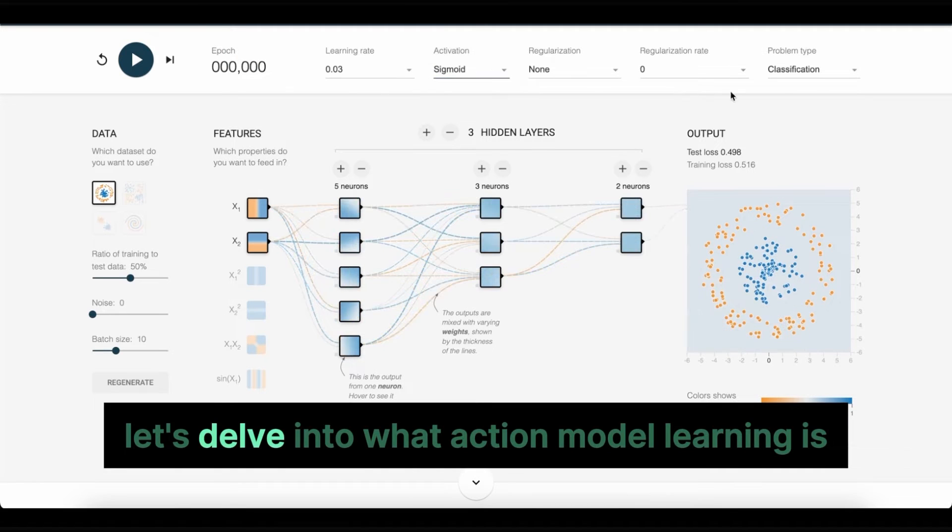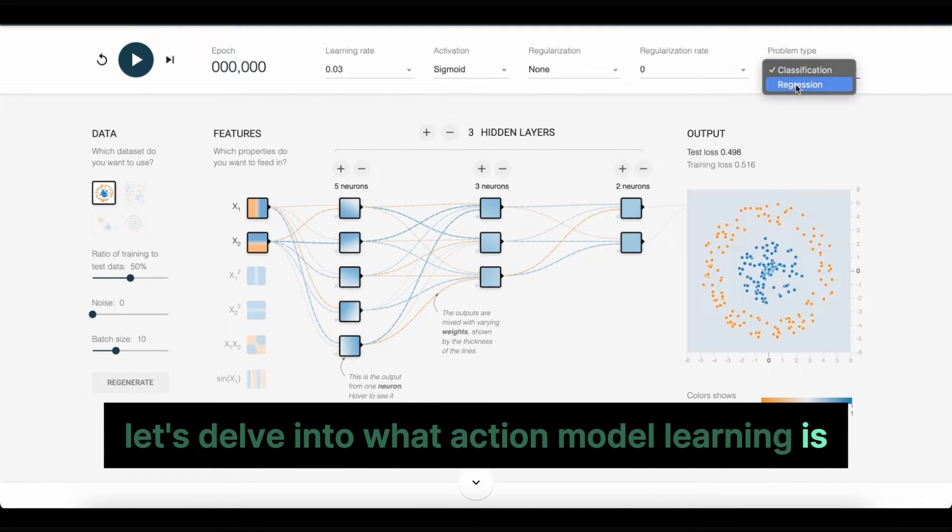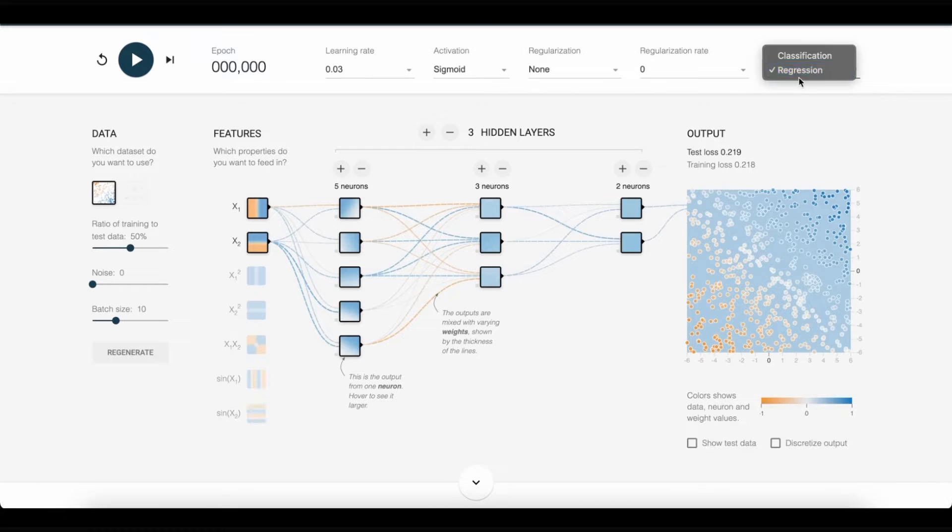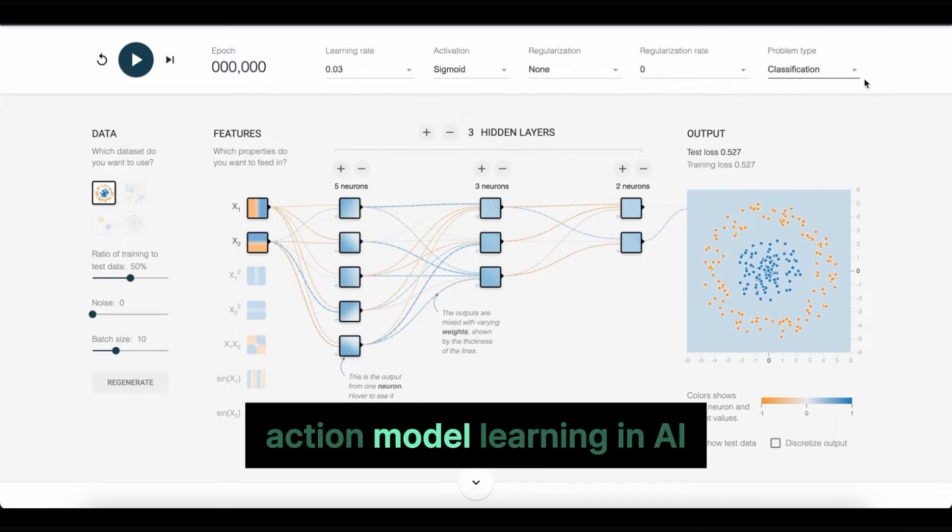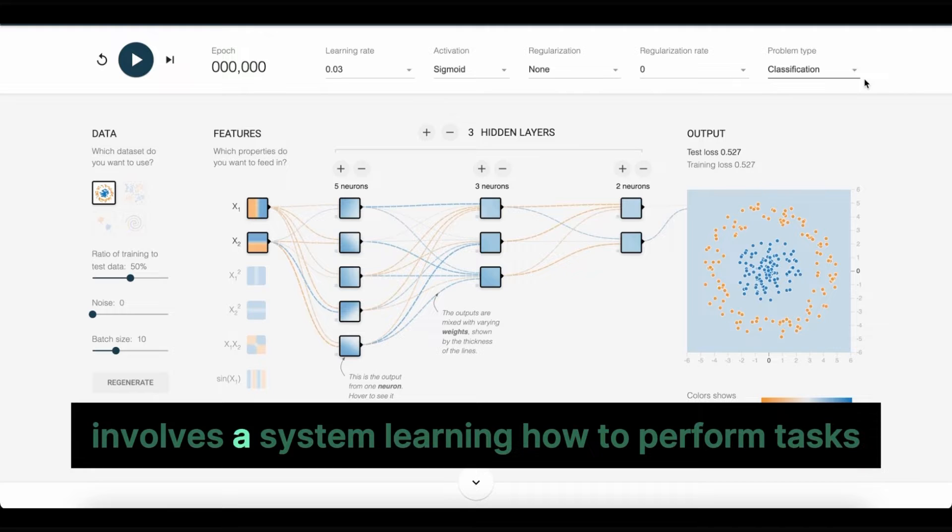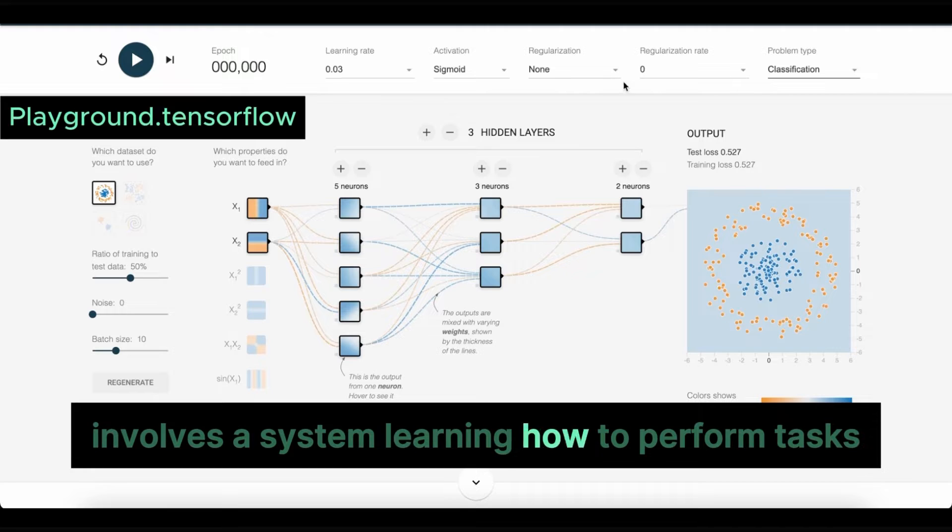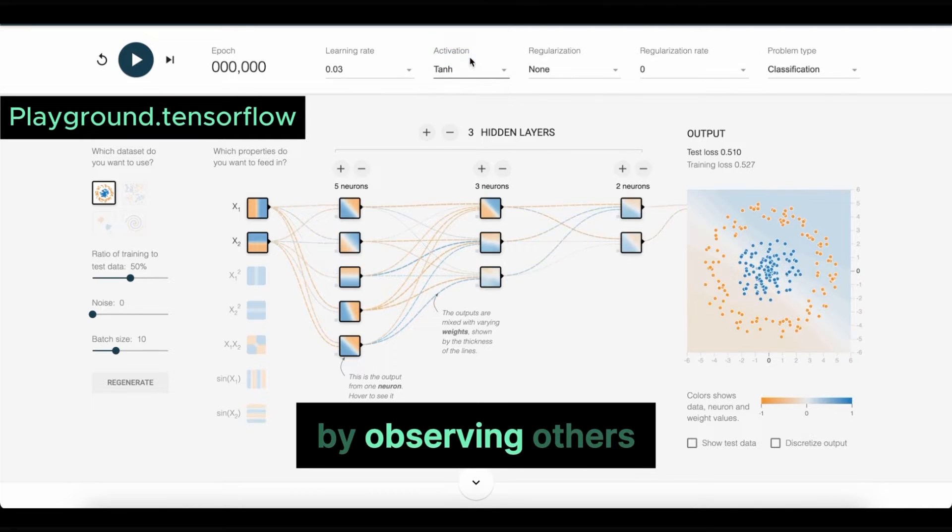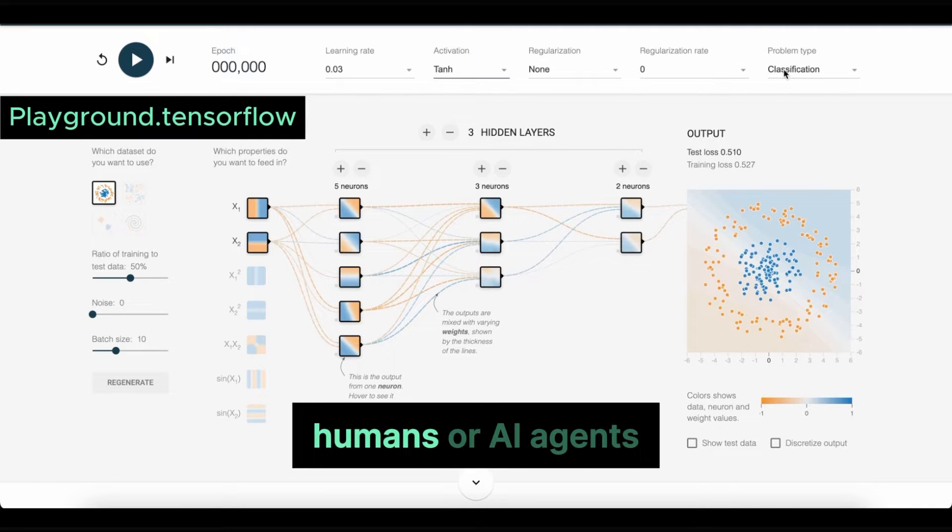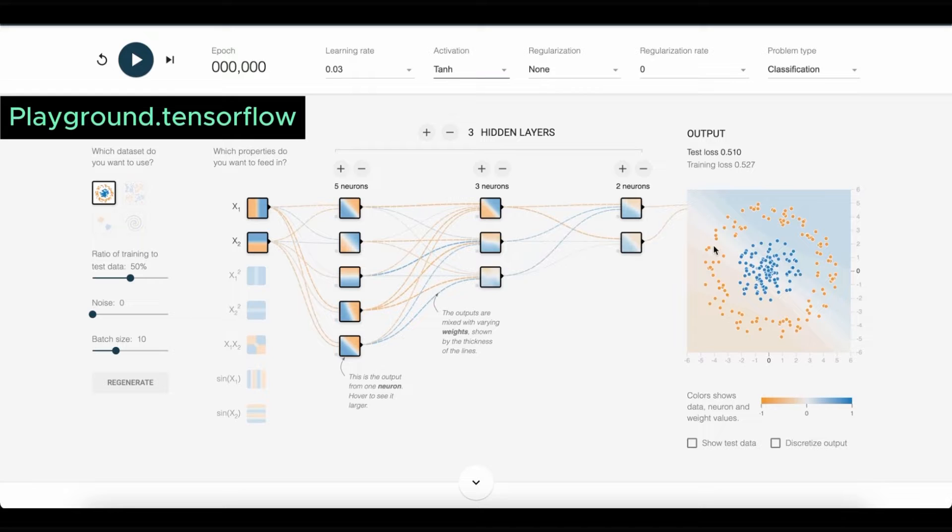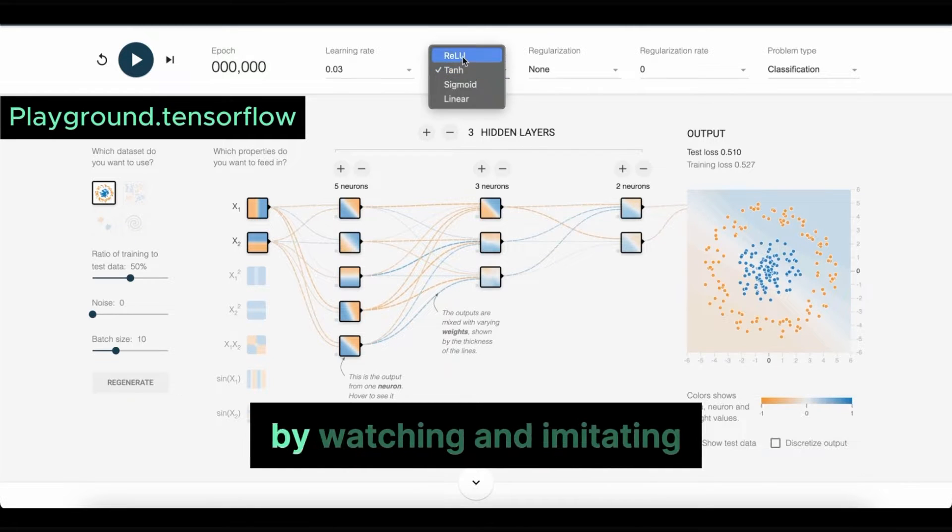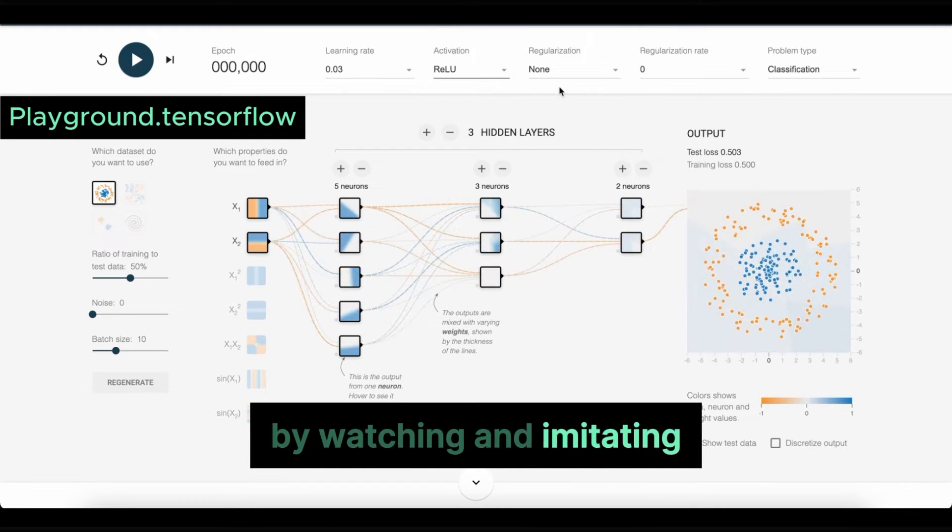Let's delve into what action model learning is and then extend that understanding to LAM. Action model learning in AI involves a system learning how to perform tasks by observing others, humans or AI agents. This approach mimics how humans often learn by watching and imitating.